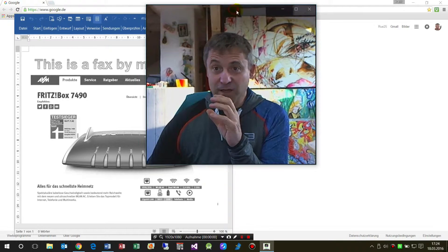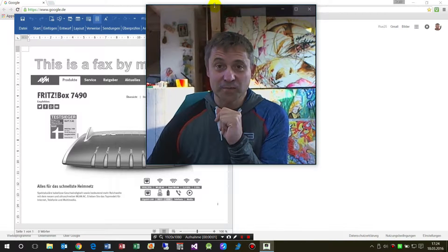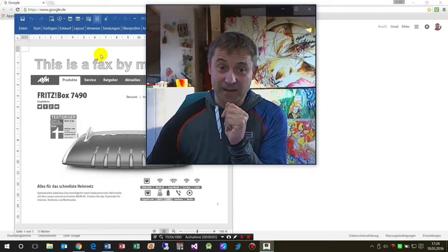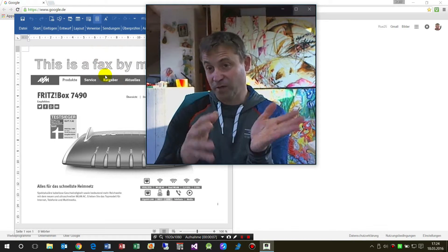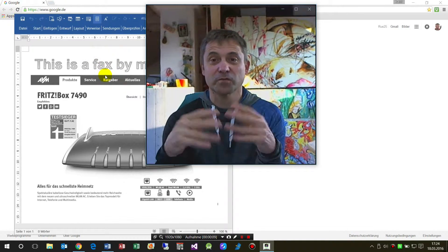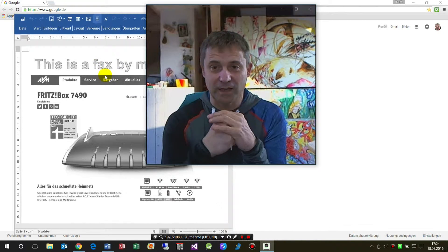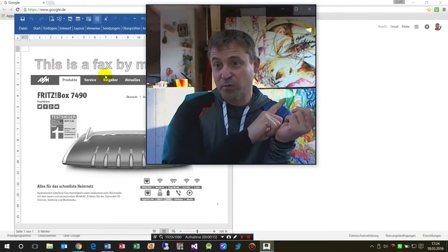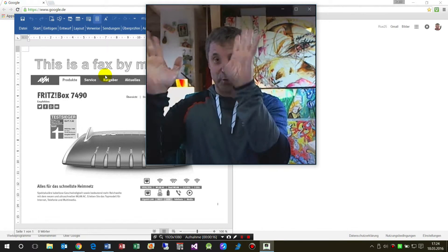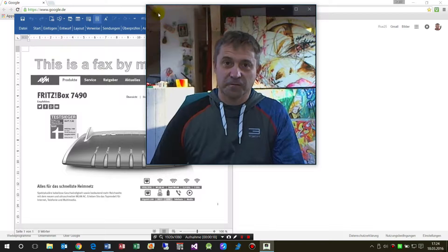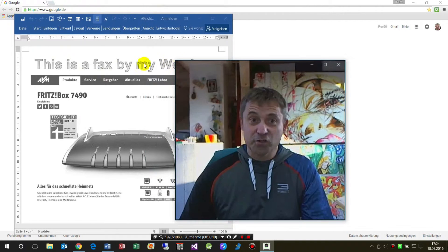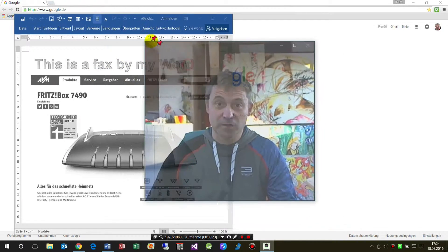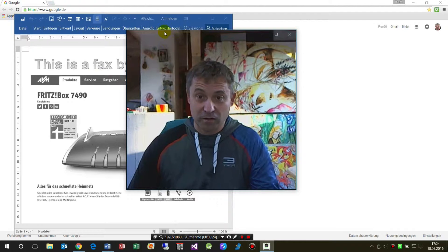Hello together, my name is Raymond and I show you today how to send a fax, especially from a Word document or something like this, with an AVM Fritzbox to somewhere. The fax function is an integrated function which is available with all Fritzboxes.